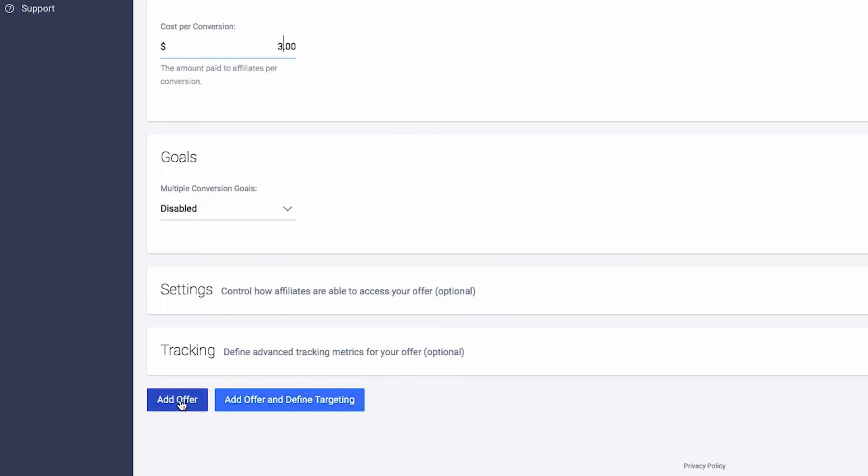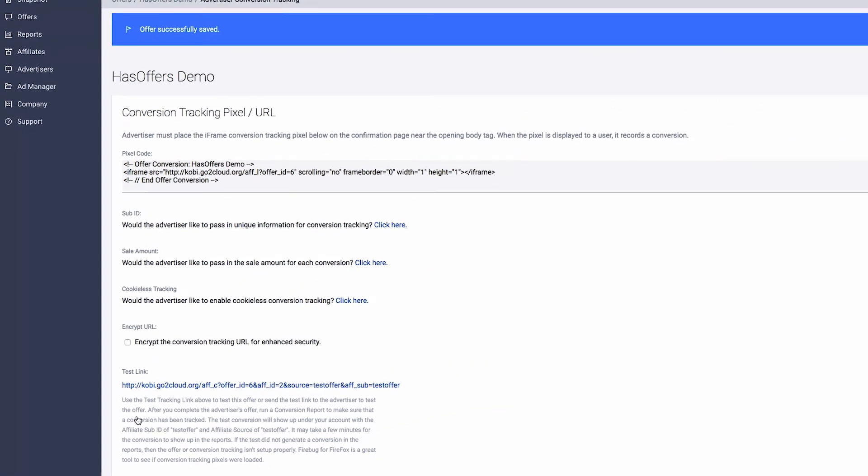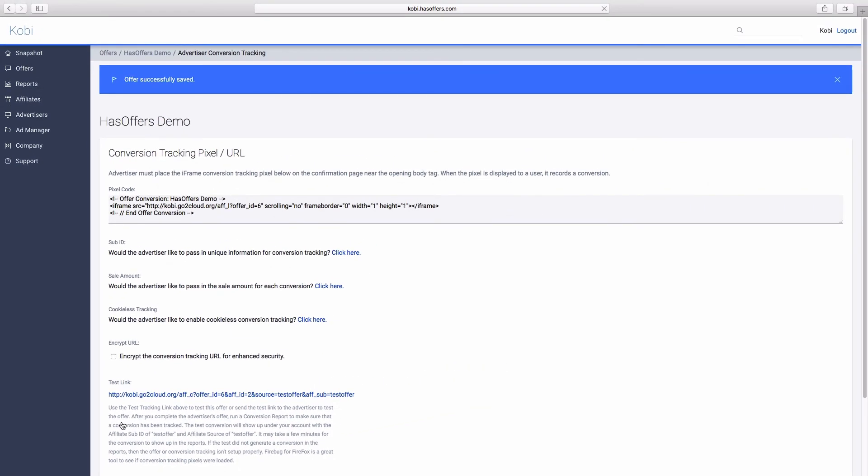Finish entering offer settings and details and click Add Offer. In certain cases, you may also want to reward publishers with a higher payout than what was set as the default on the offer. HasOffers allows you to set a custom payout or revenue for certain publishers in the Affiliate Payout section of the Offer Creation page.